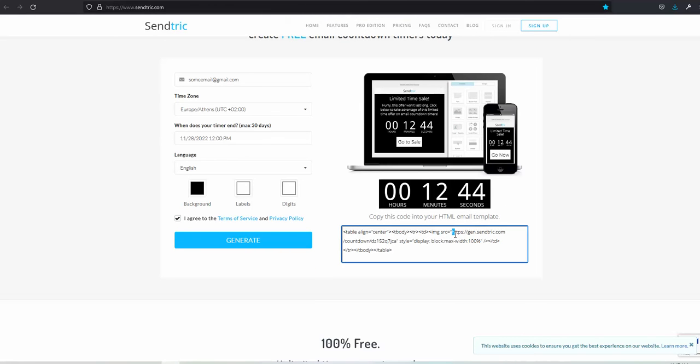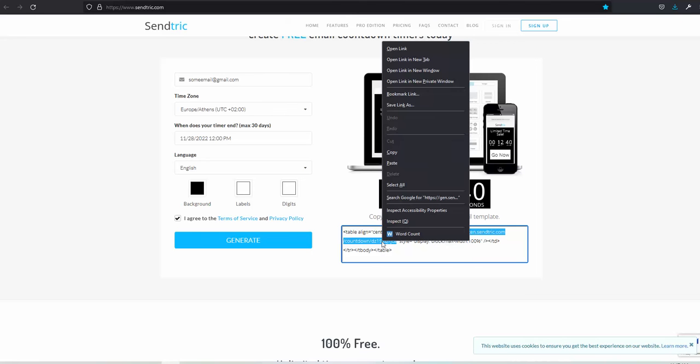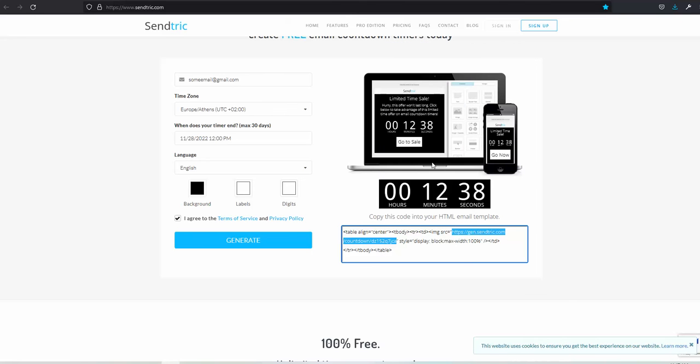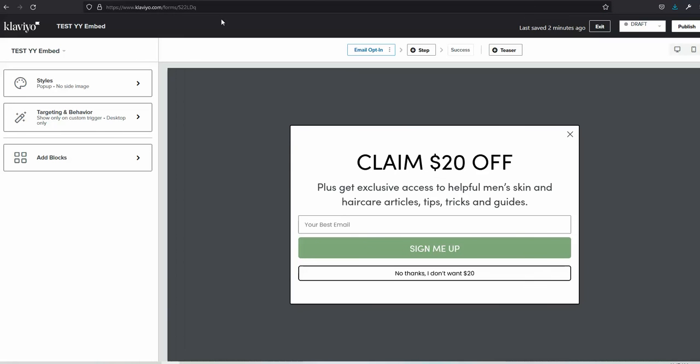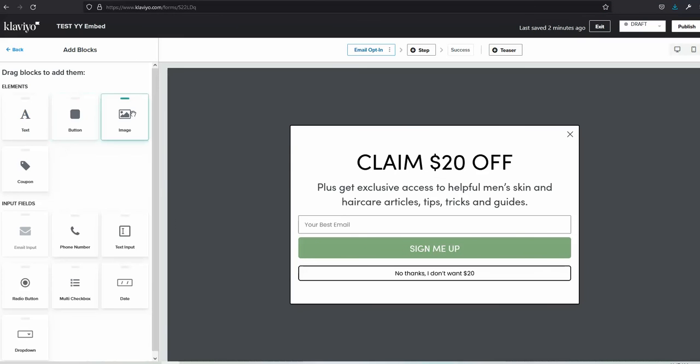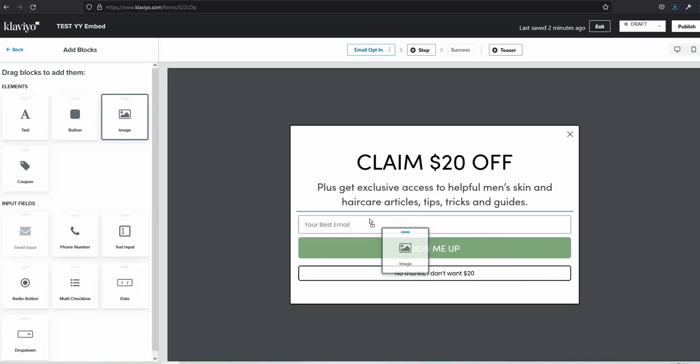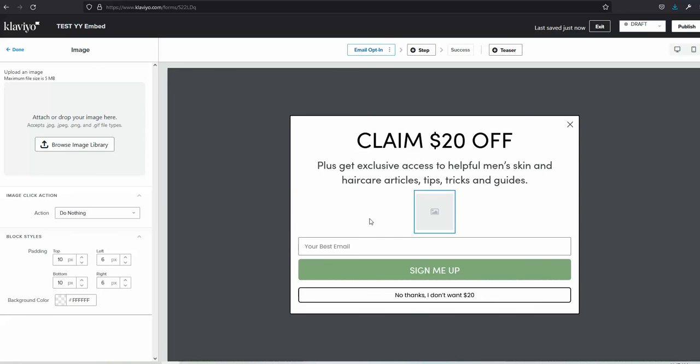Now go back to the Klaviyo form and click Add Blocks and add the image here, for example in this location. Browse image library—let me click that.